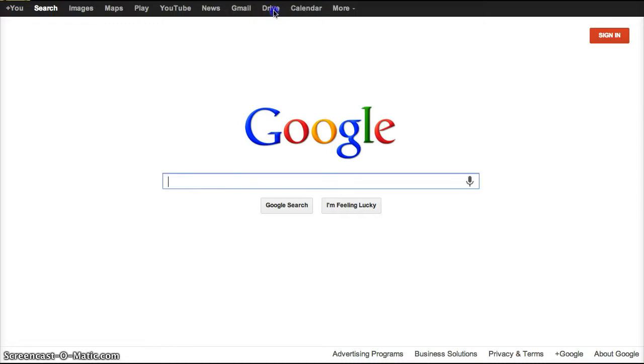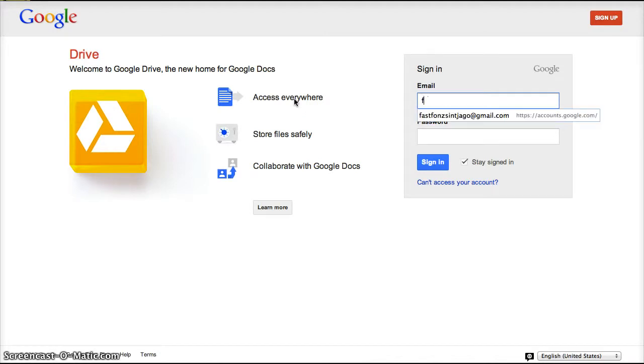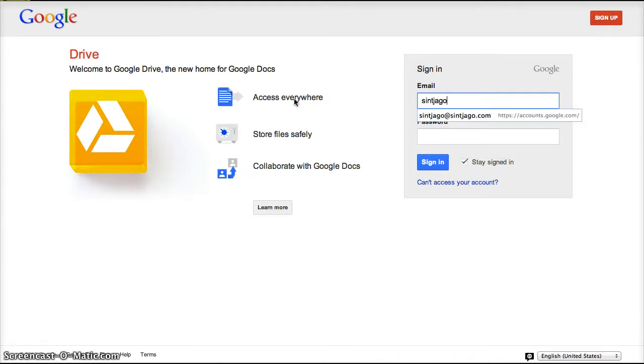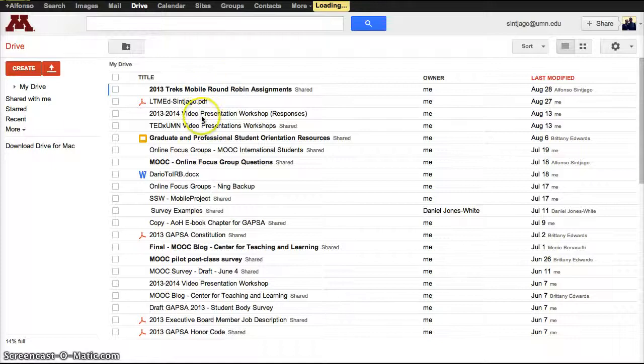If you click on Google Drive, you click there, you'll go to your Google Drive account, type your x500, no password, and then you'll have access to your Google Drive.